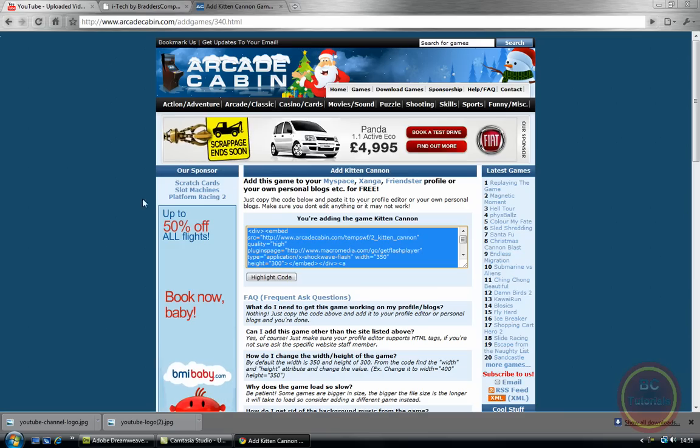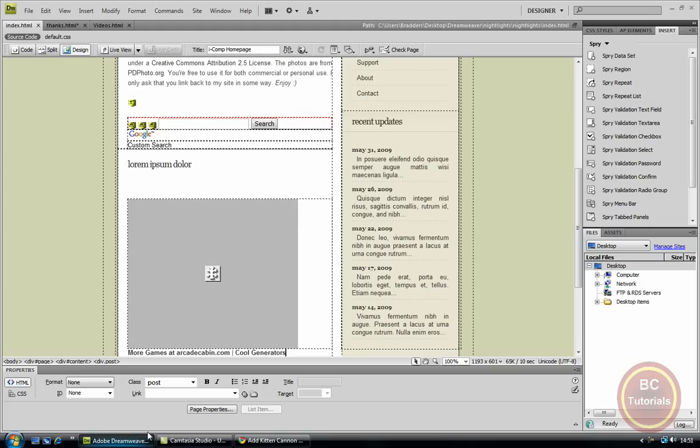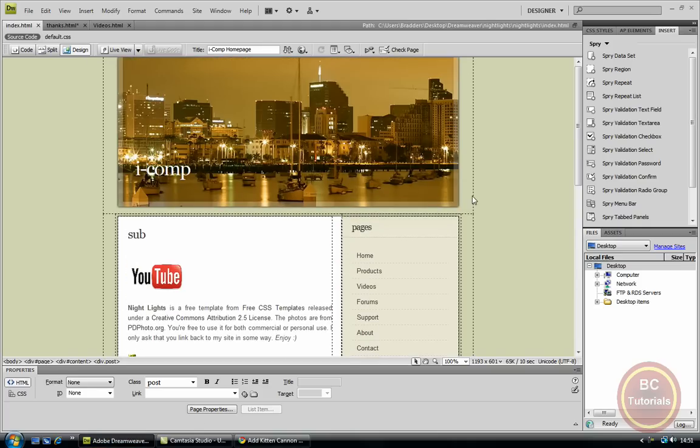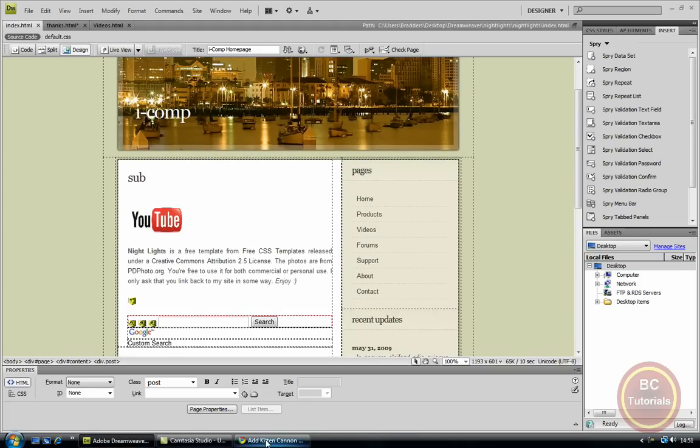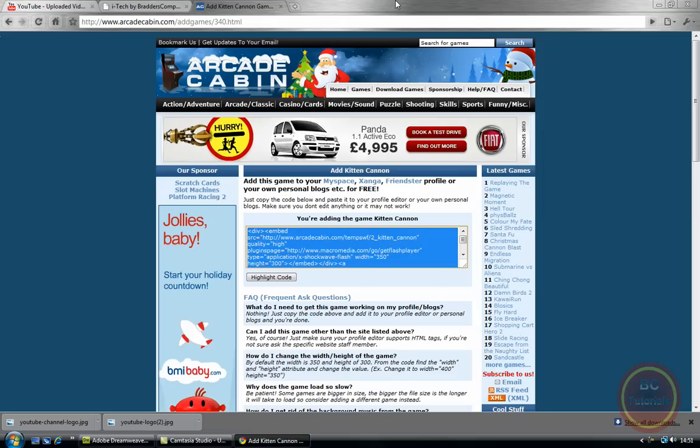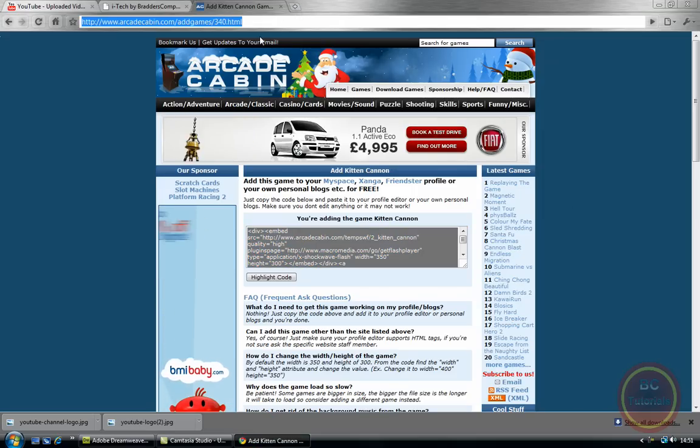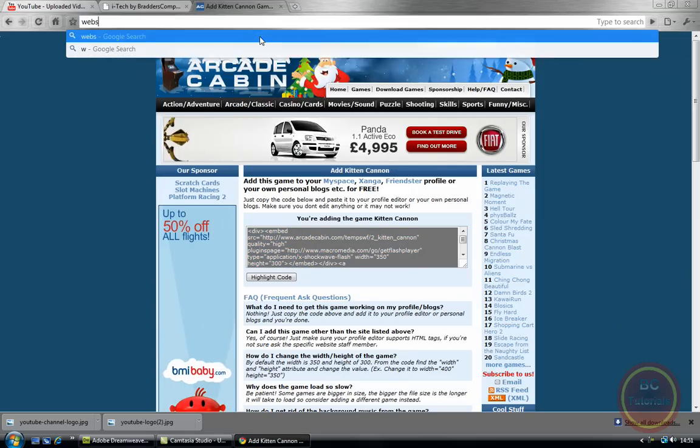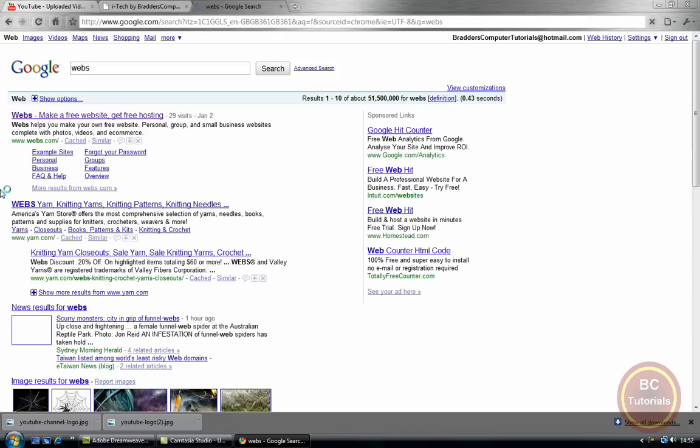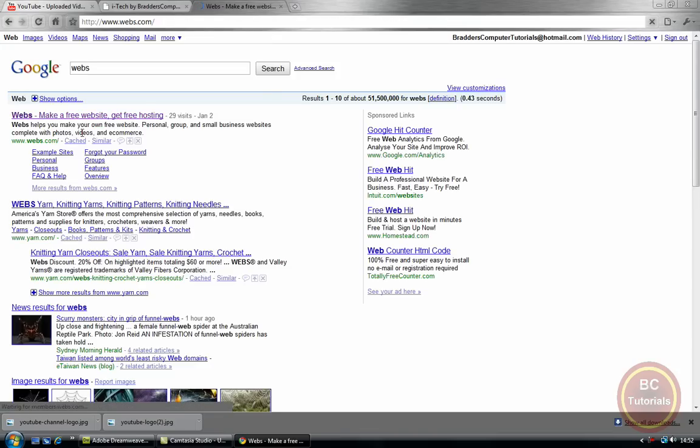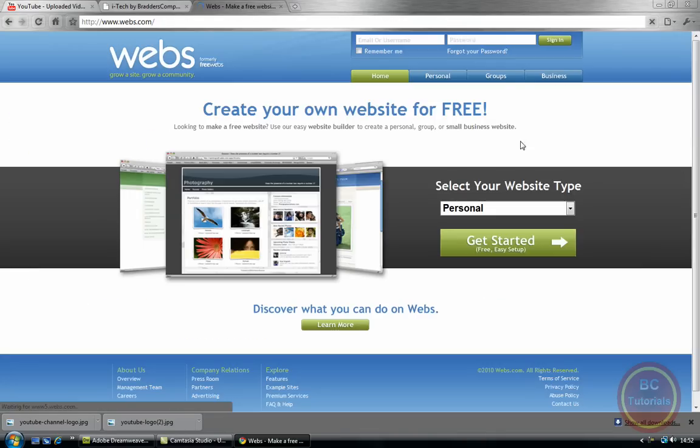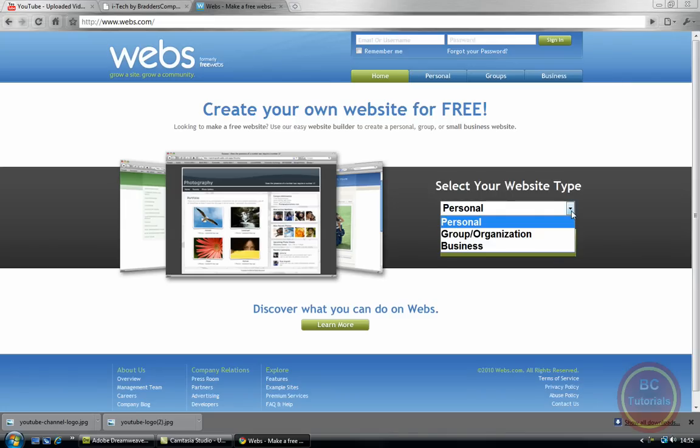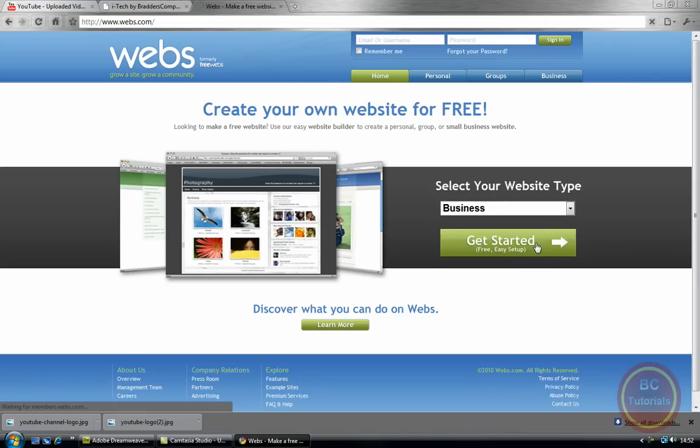And finally now we can insert our website into the web browser. So first of all we're going to go to webs.com.